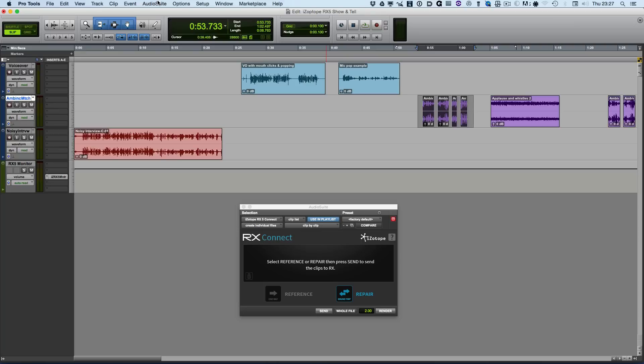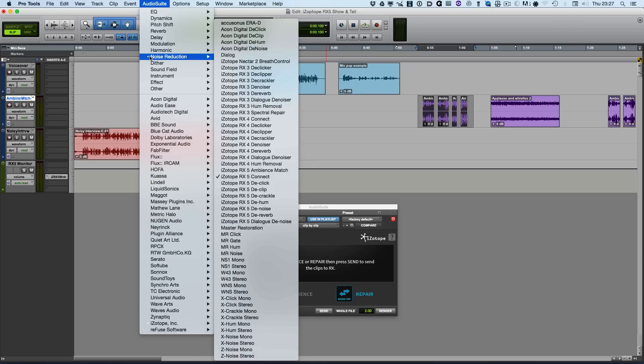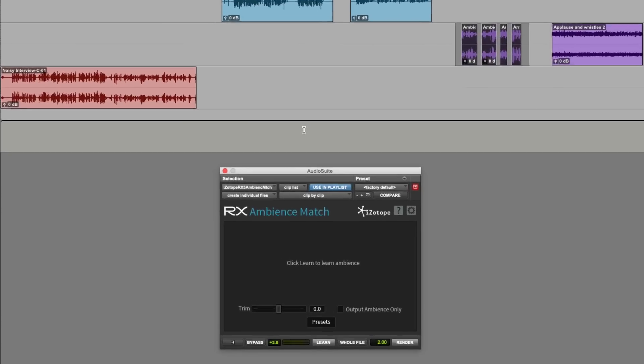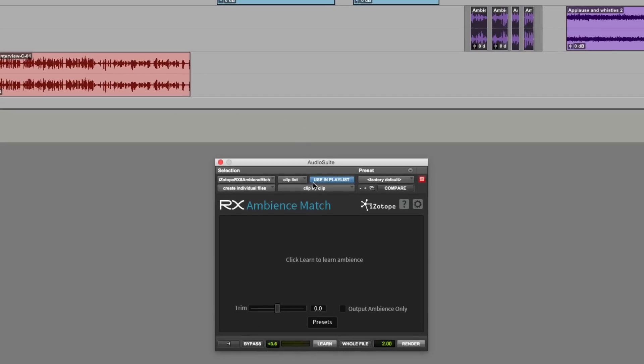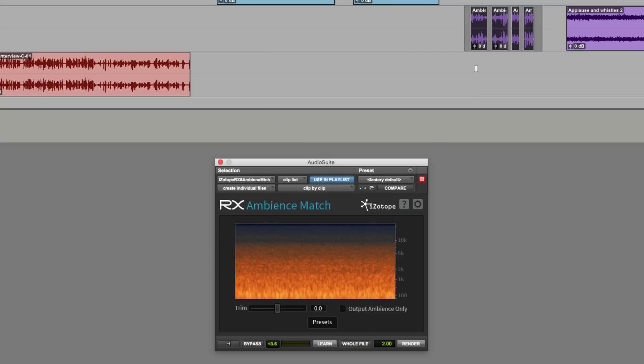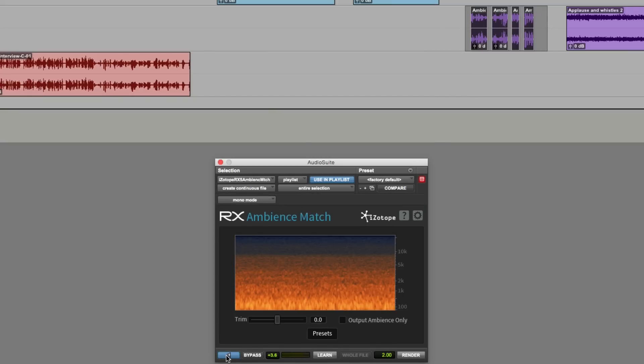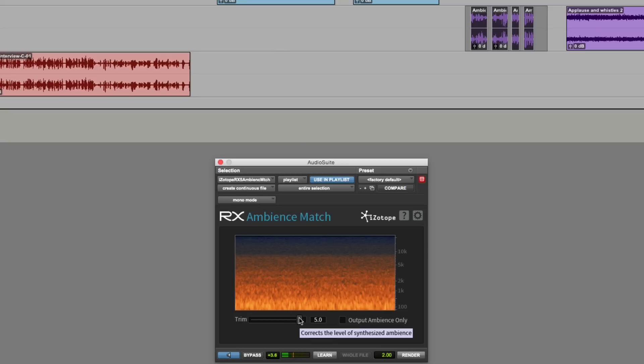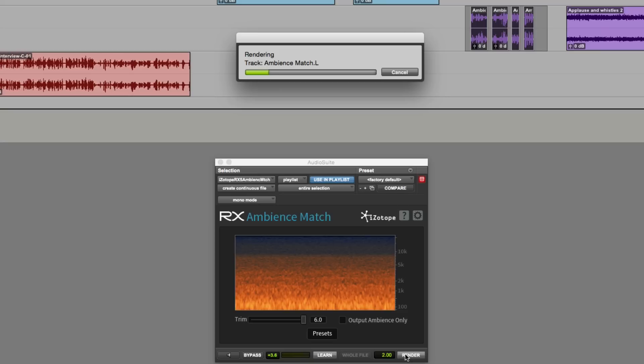So now what we can do is to go in and select our Ambience Match plugin. And we can click the learn. So it's going to go through and analyze. Now we've got ourselves some ambience. So we can audition this. And you can hear that the ambience isn't quite loud enough. So we can push the ambience level up. And there it is. Happy with that now.